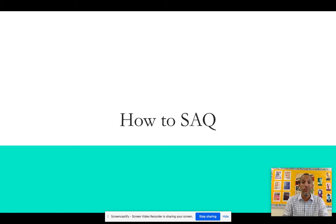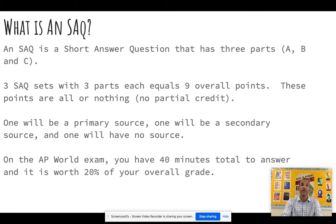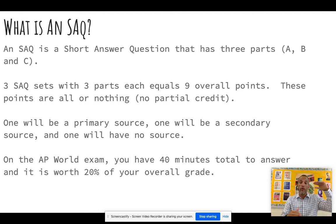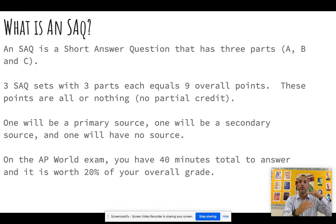We'll work on it throughout this unit and a whole lot of other units. SAQ is a short answer question that has three parts. So there's question one, question two, question three, and question one has 1A, 1B, 1C.